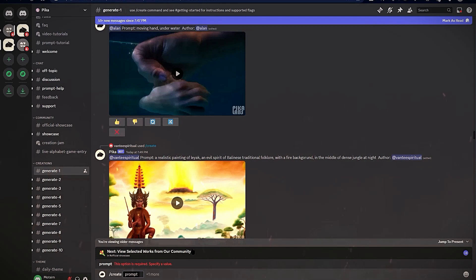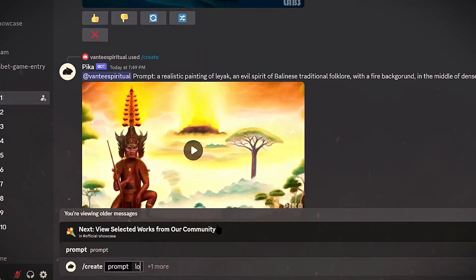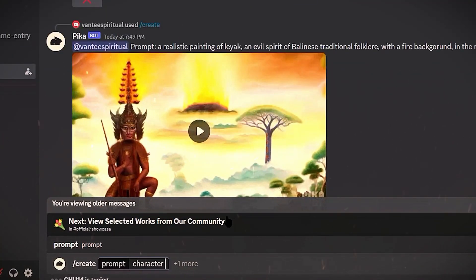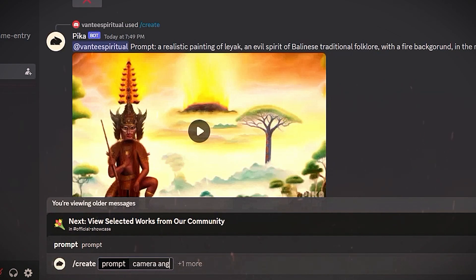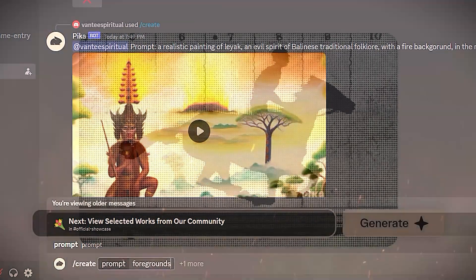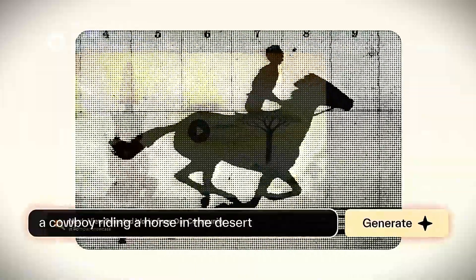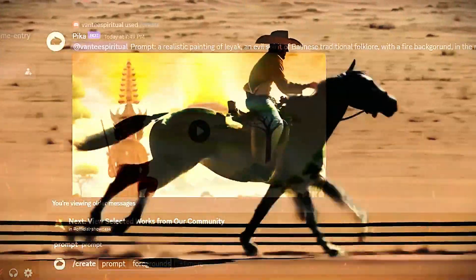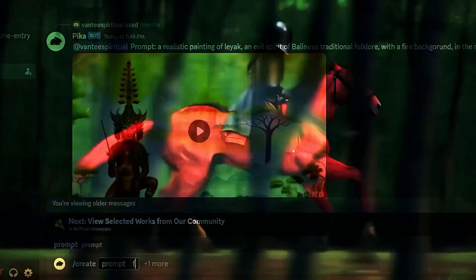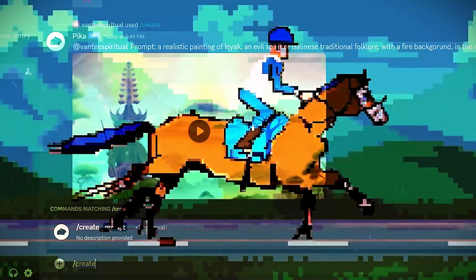You can specify things like locations, character clothing, actions, color schemes, camera angles, backgrounds, and foregrounds. By providing this extra context, the AI can tailor the video more closely to your vision.